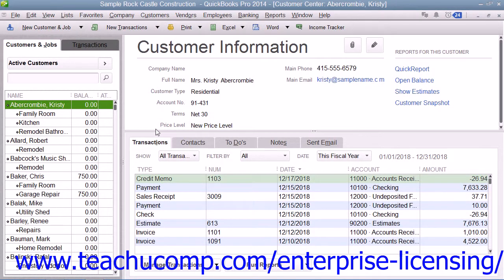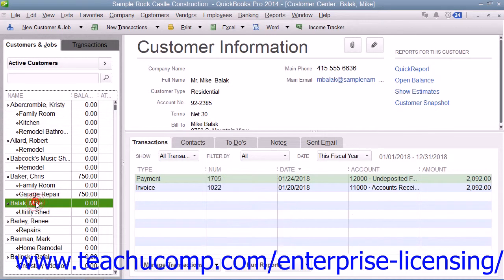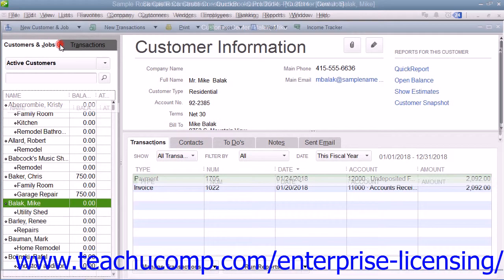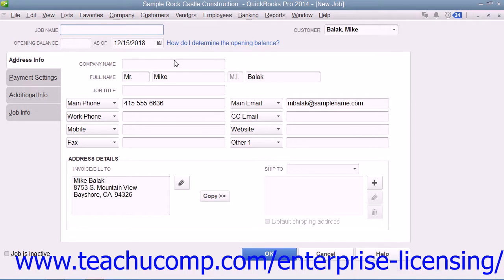To do this, open the Customer Center window and then select the name of the customer for whom you want to make a job within the Customers and Jobs list. Then click the New Customer and Job button in the upper left corner of the Customer Center and choose the Add Job command from the drop-down menu that appears to open the New Job window.